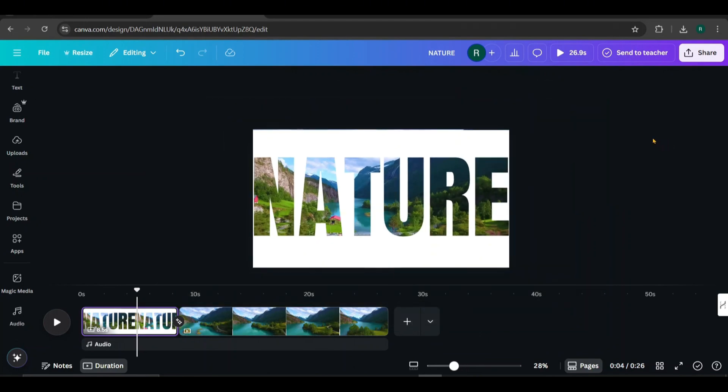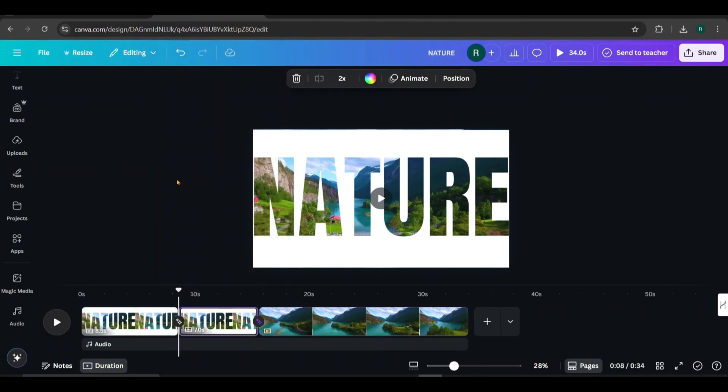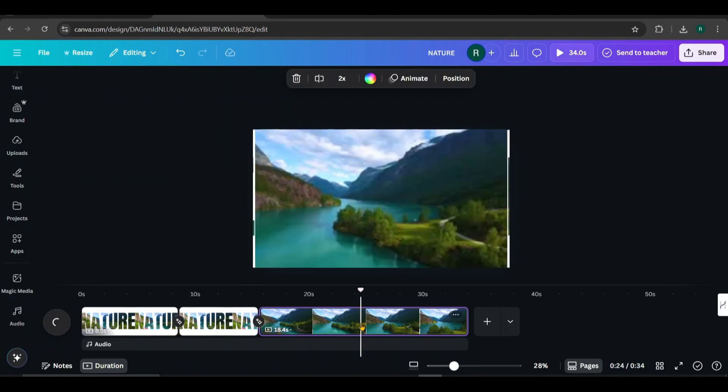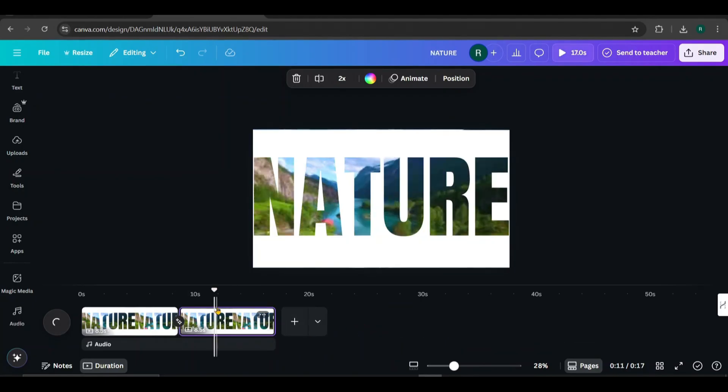Now let's duplicate the first page. Click the three dots and select duplicate. Next, delete this previous page. We don't need it anymore. Then go to the new second page and drag each text layer off the screen.